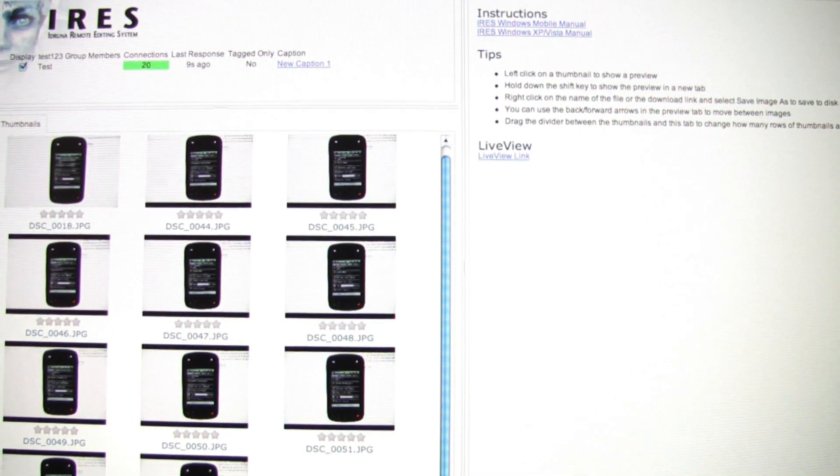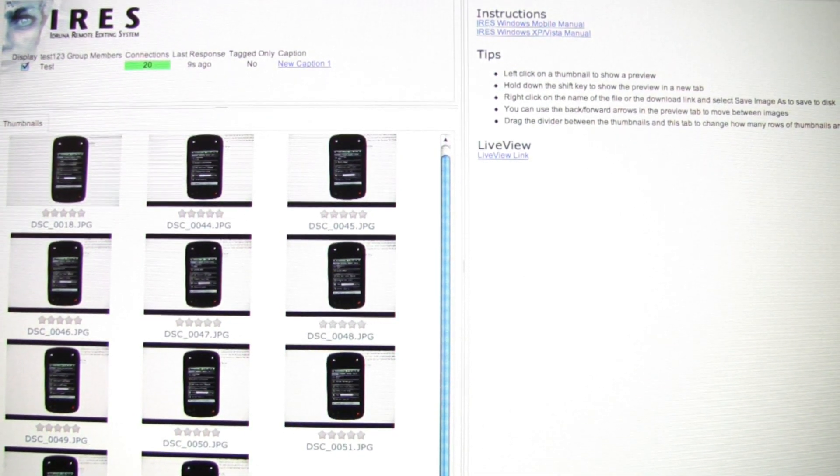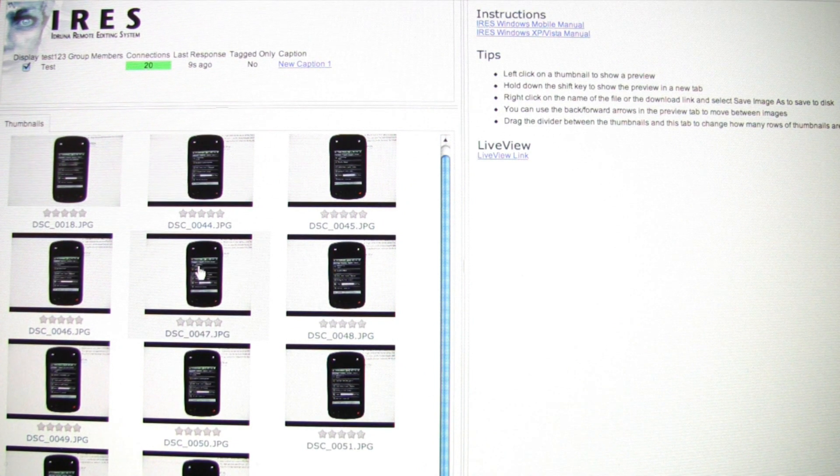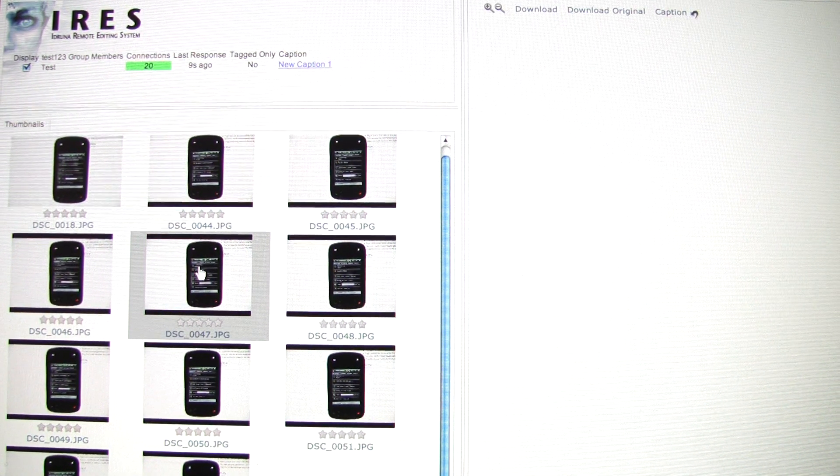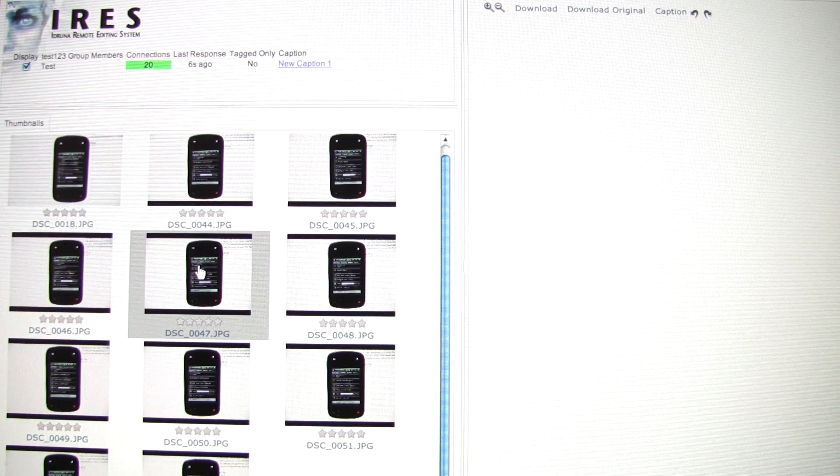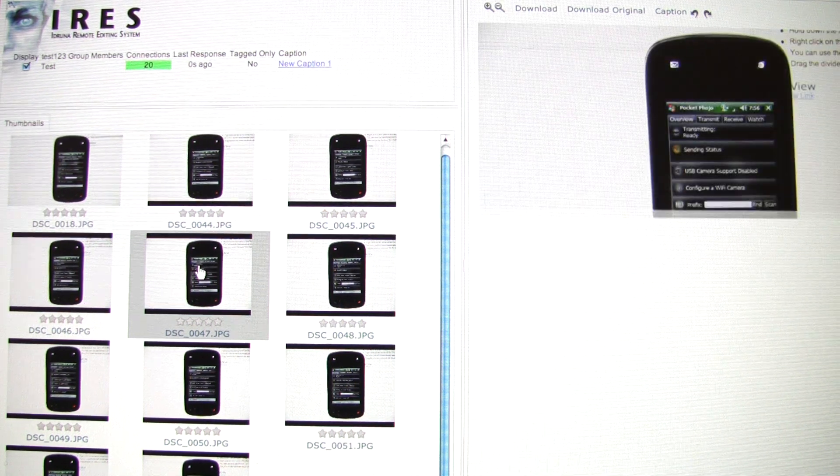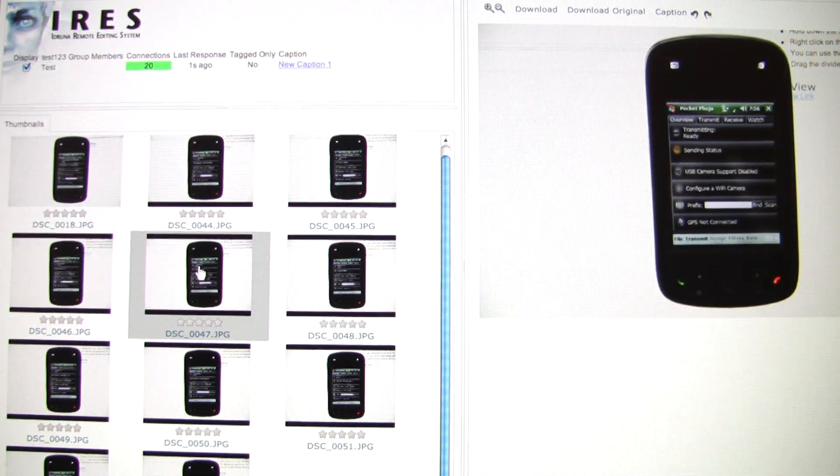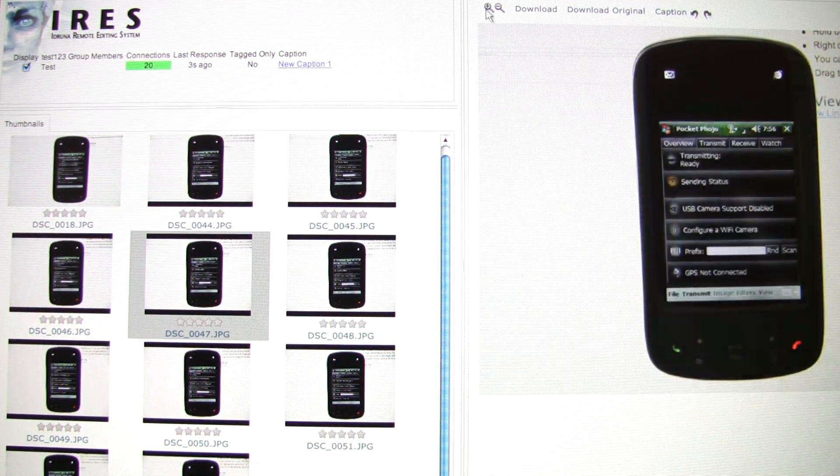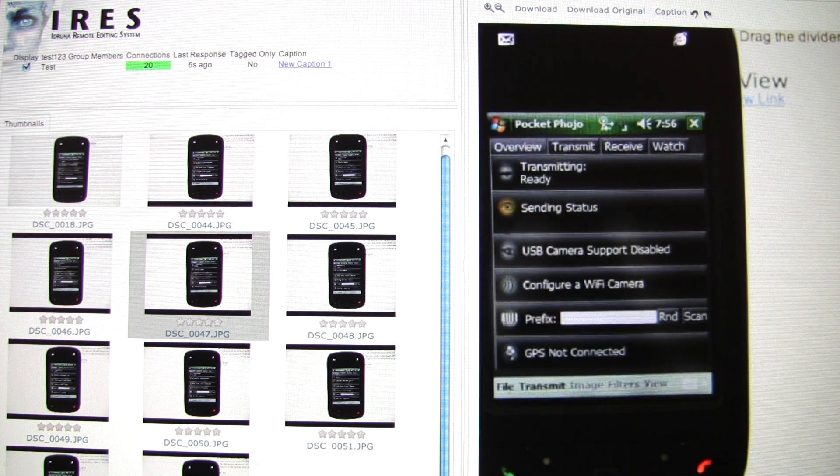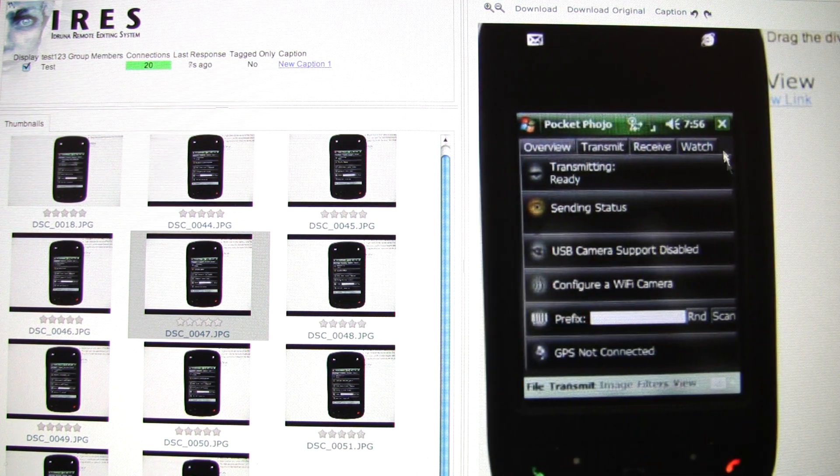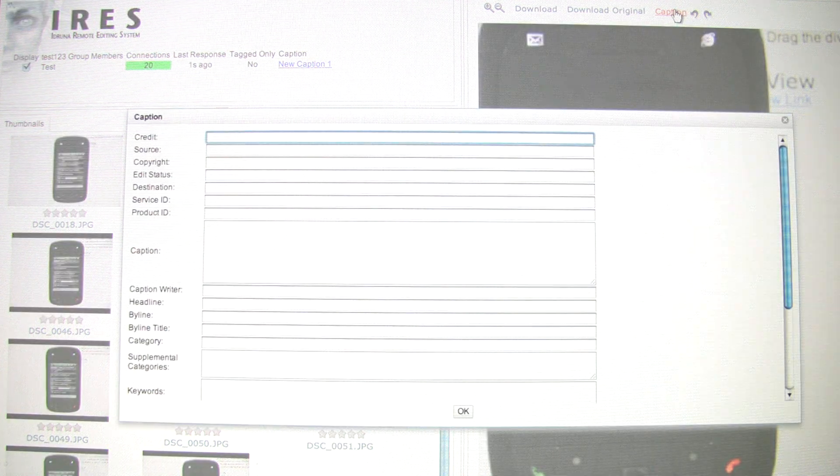The editor can click on photos they're interested in, zoom in to check focus, and edit the IPTC captions.